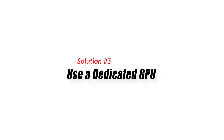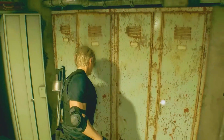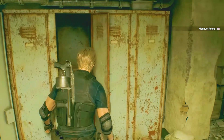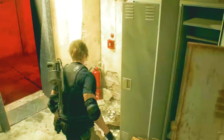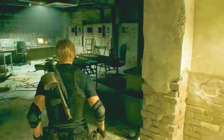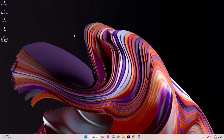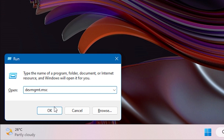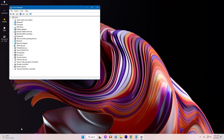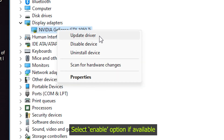Solution 3: Use a dedicated GPU. If you have both an integrated graphics card and a dedicated GPU on your computer, Resident Evil 4 Remake may not be using the dedicated GPU by default, which can cause issues with the game not launching or crashing on startup. To force using a dedicated GPU, press the Windows key plus R and type dxdiag. Expand Display Adapters, right-click your dedicated GPU, and select Enable Device.